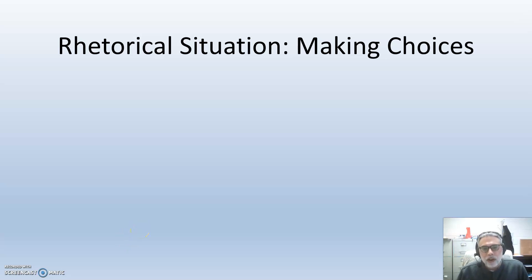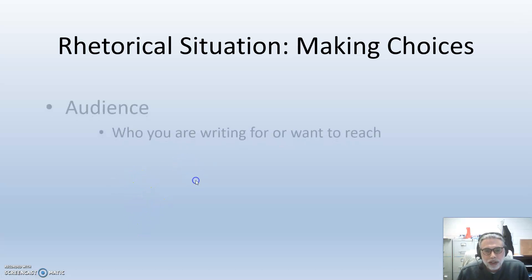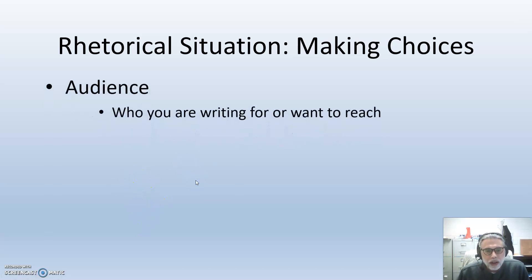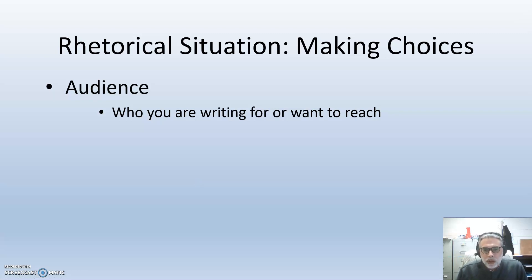While we may discuss the various facets of the rhetorical situation, there are three main components to focus on. First and foremost, audience. Who are you communicating with, or who do you want to reach with your message?